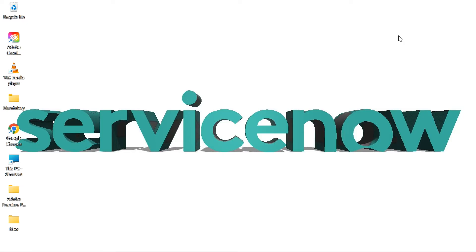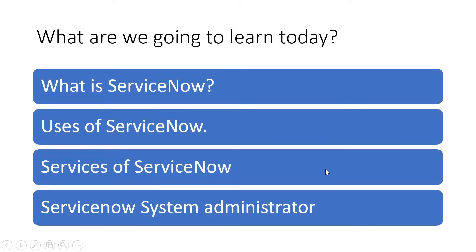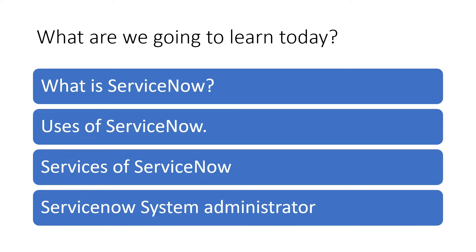Alright, let's see what we are going to learn in today's video. So today we are going to see what is ServiceNow in detail, also uses of ServiceNow, different services that are available for ServiceNow, and finally I'll talk about the ServiceNow System Administrator certification course. Okay, so don't waste time, let's get into it.